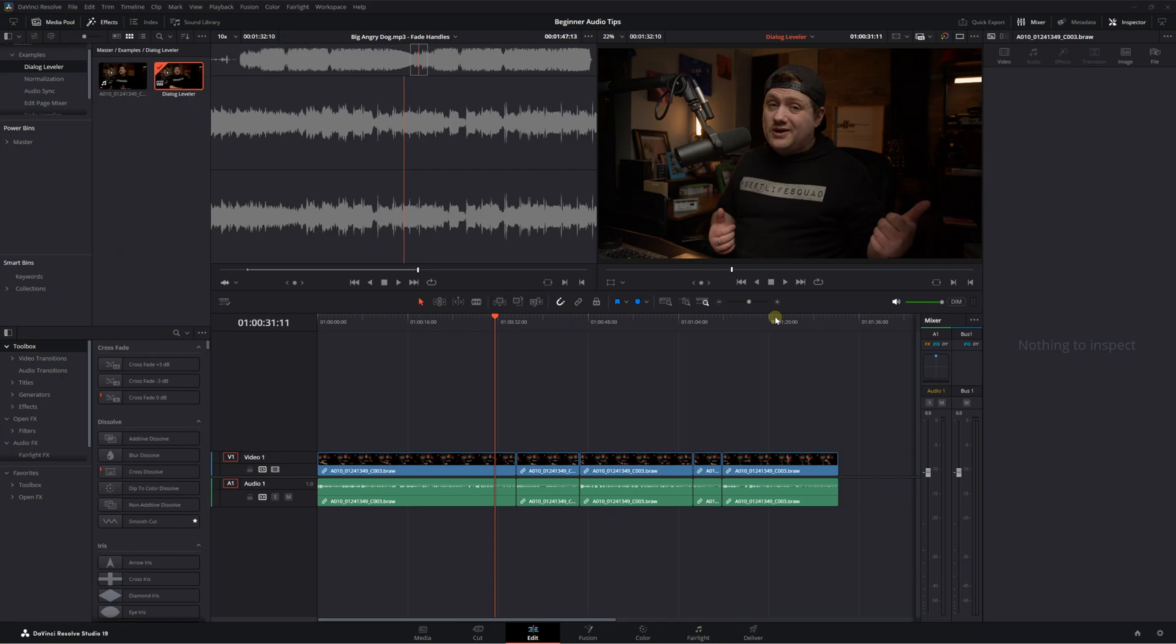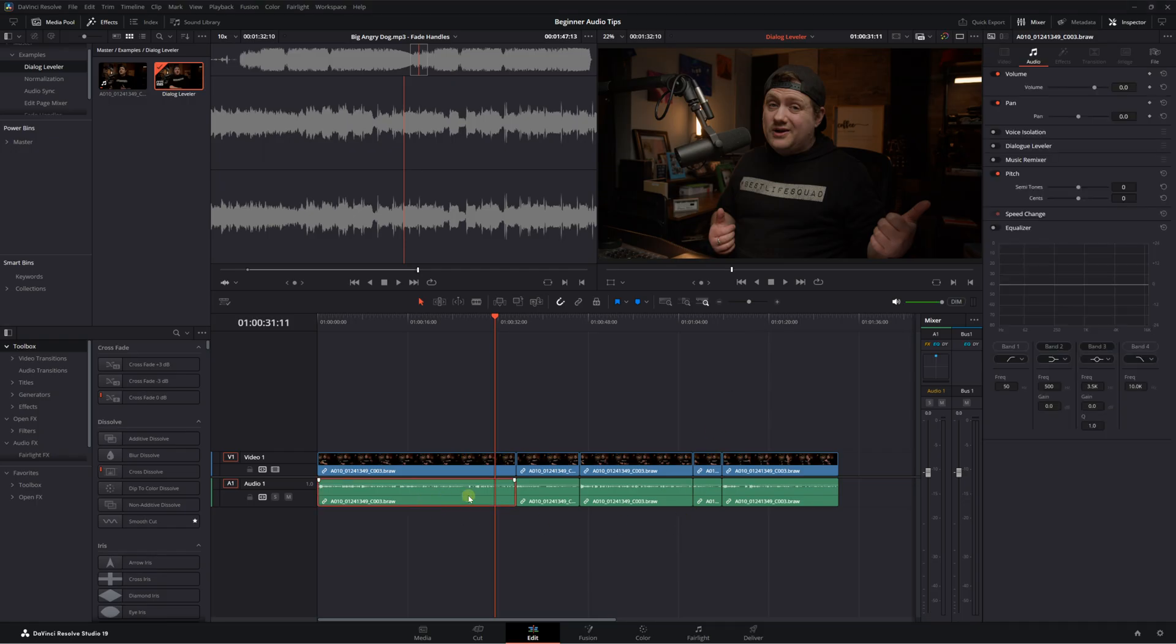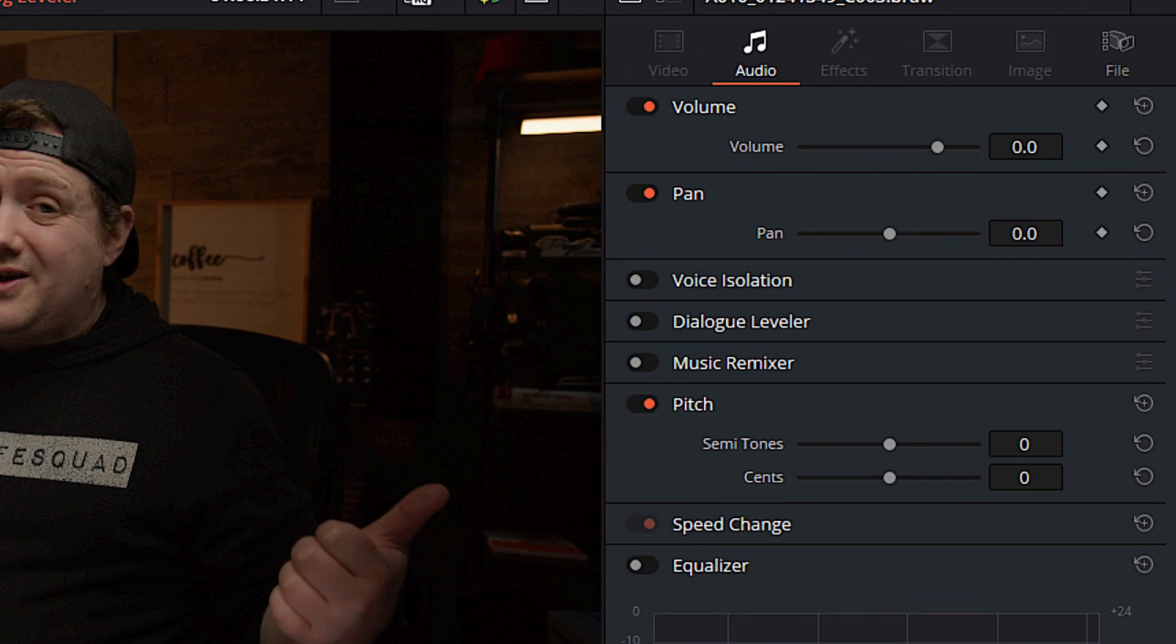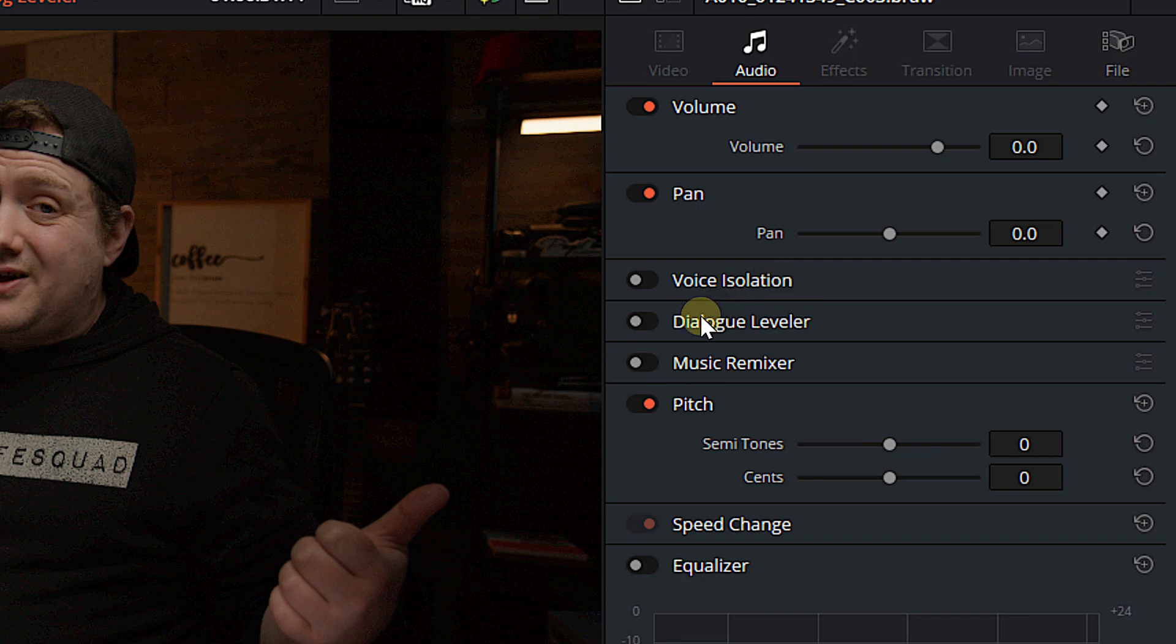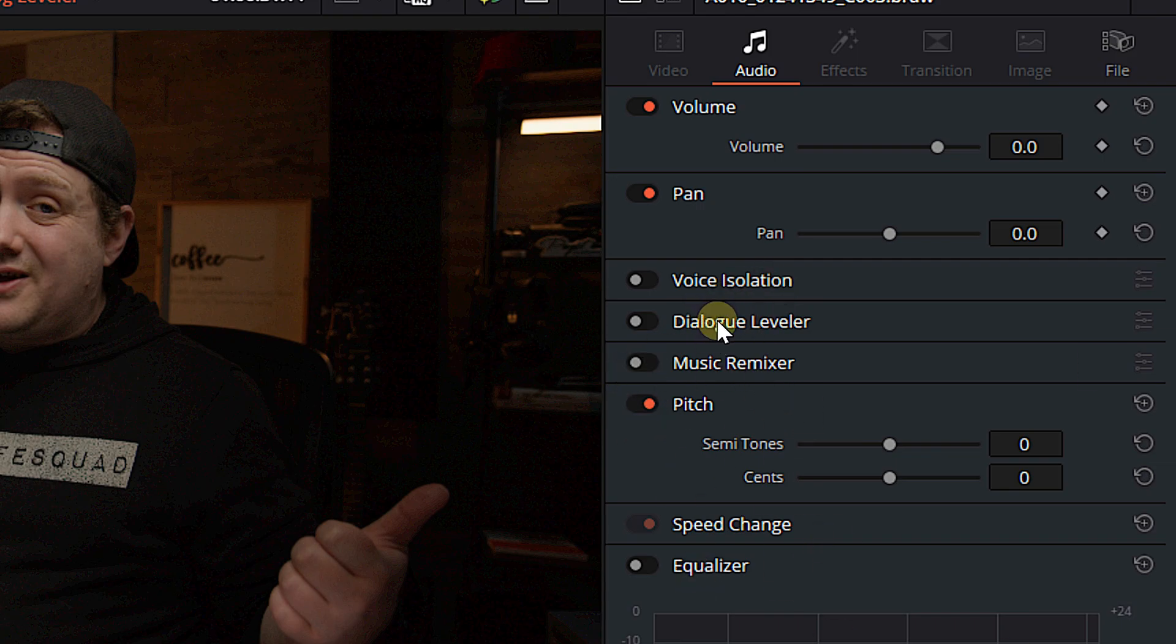All the tools I'm showing you today are available in the free version of DaVinci Resolve. The Dialog Leveler is kind of like an automatic compressor. It's going to lower the levels of the louder parts of your dialogue, raise the levels of the quieter parts of your dialogue so that you can kind of squash your dynamic range a little bit, which makes it easier to mix and makes it easier for people to understand what you're actually saying in your videos. Now, the Dialog Leveler can be found in the inspector and it can be found at the clip and the track level.